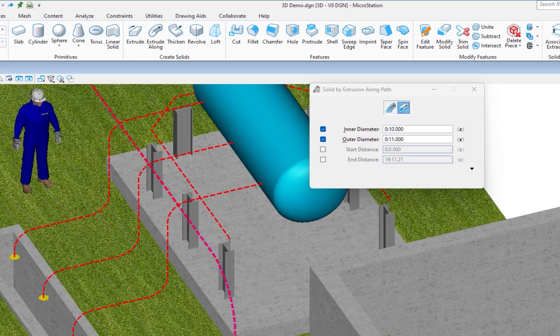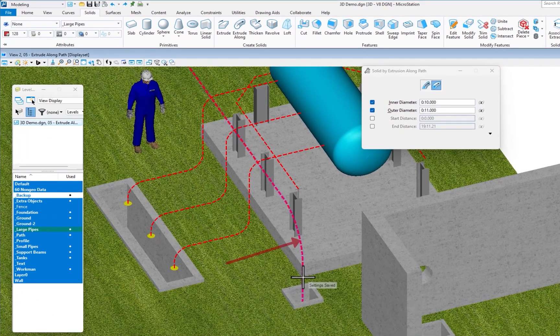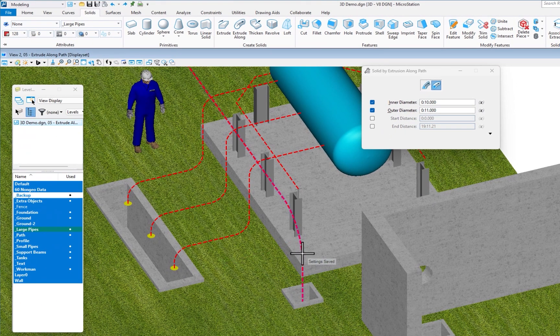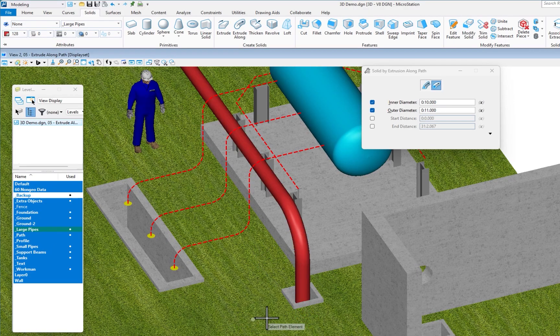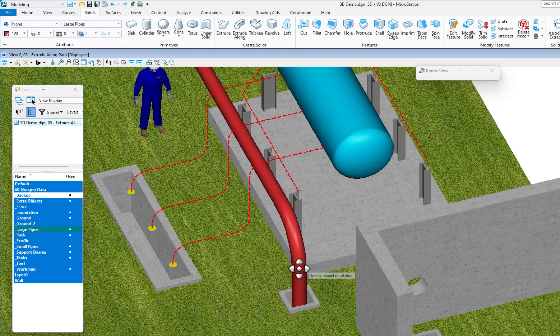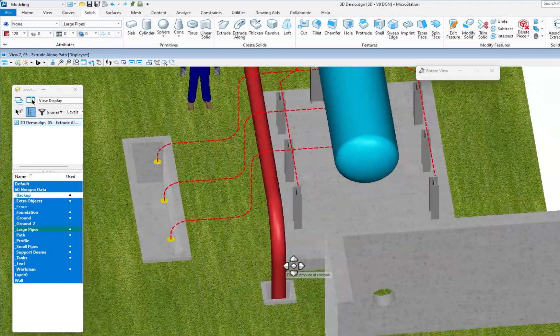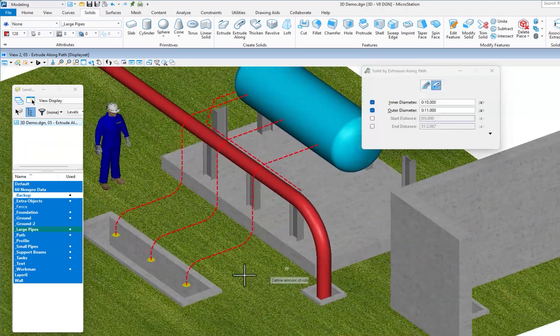I'm going to pick this complex chain. I get a preview. I data to accept. There's my first example.